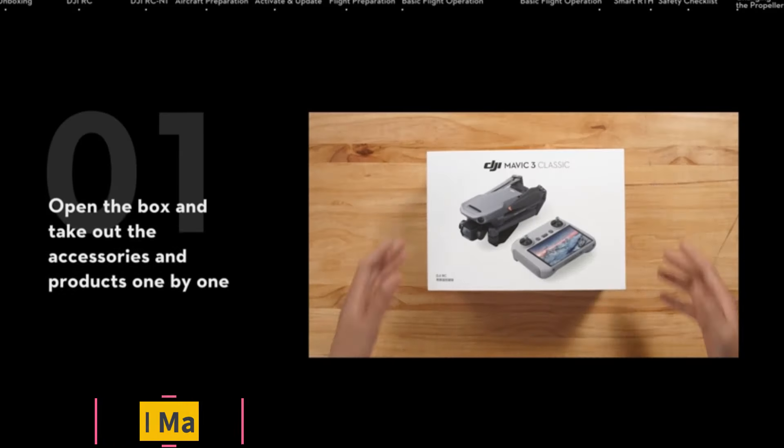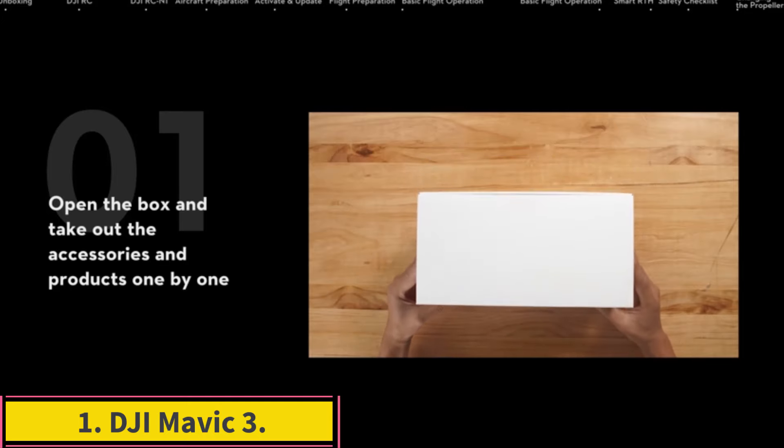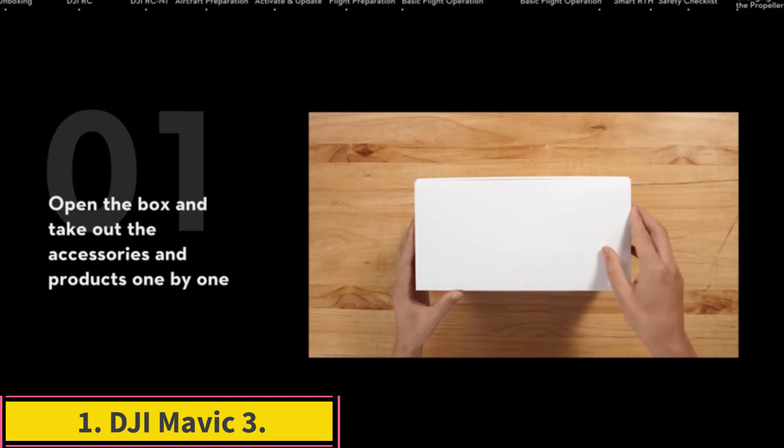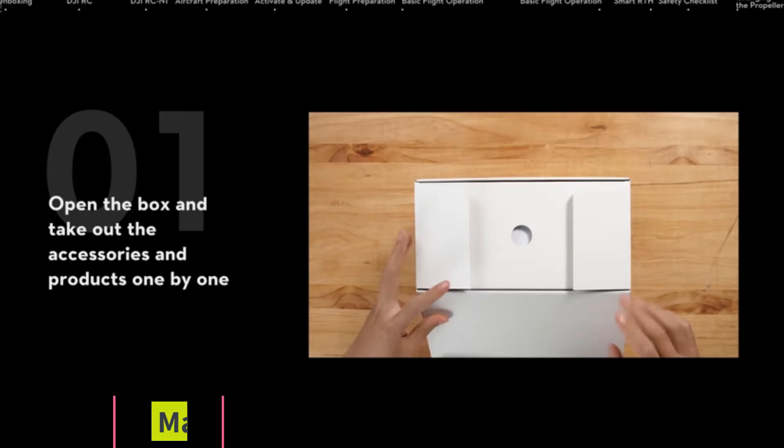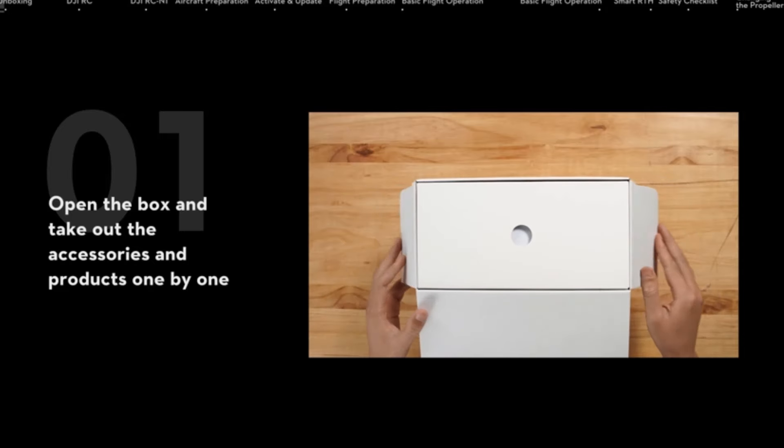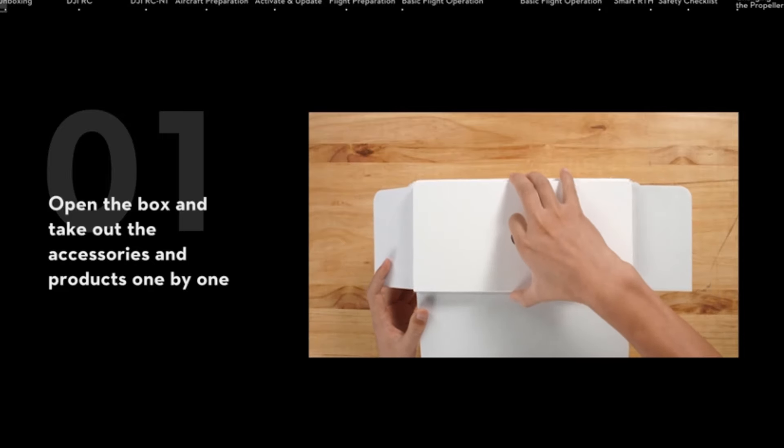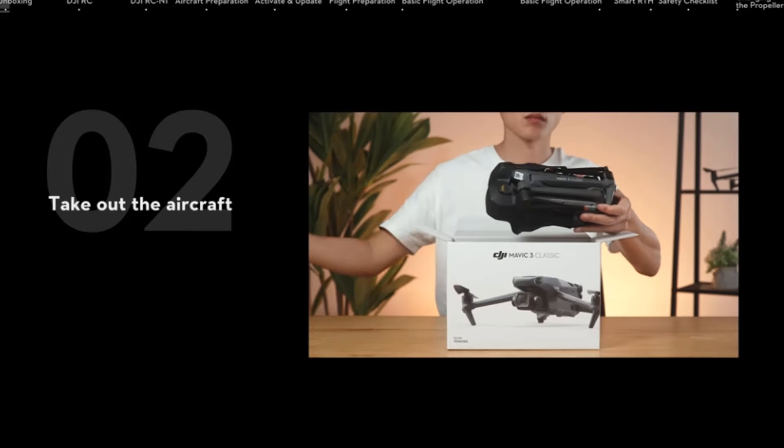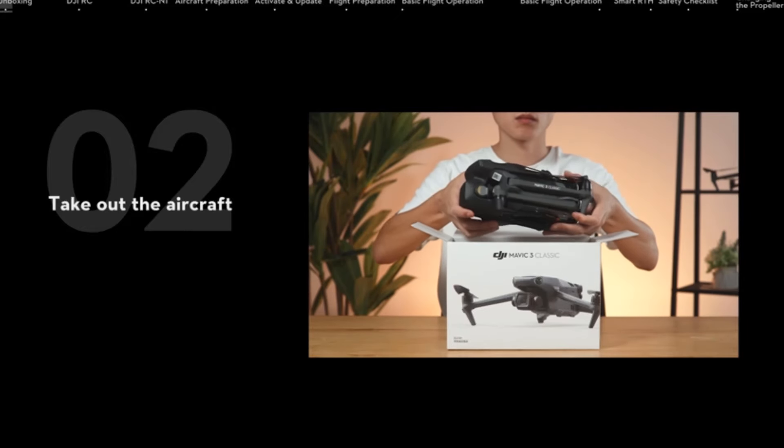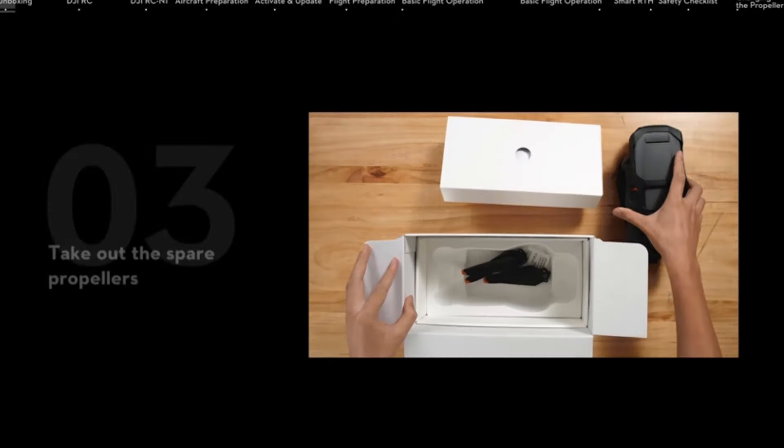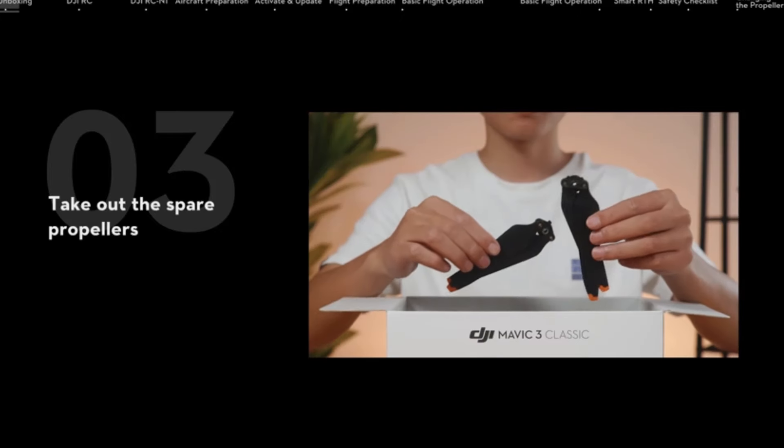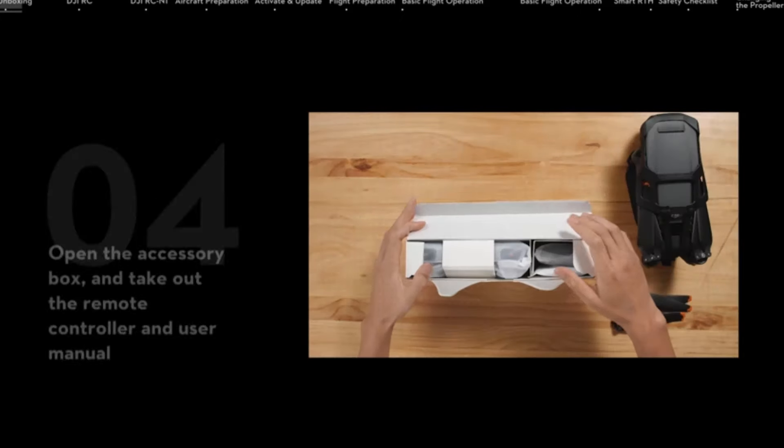Number 1. DJI Mavic 3. From video quality to flight performance to ease of use, the DJI Mavic 3 is an all-around top performer in a competitive class. The camera yields razor-sharp 5K video and is proficient in both high and low-light scenarios. The gimbal keeps the video smooth and vibration-free in various flight orientations.